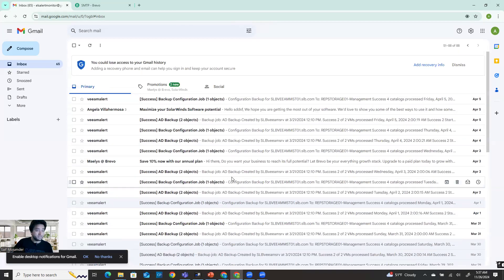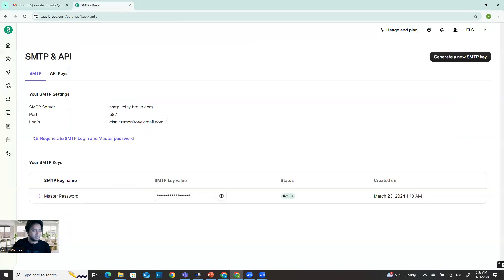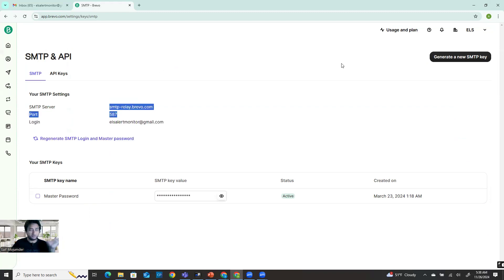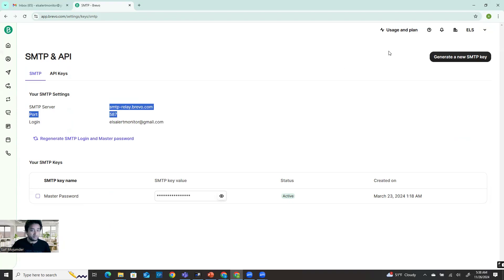So this is the way you can generate the alert. In any kind of application, if you want to send alert notifications to email, this is the way you can do it. Same information - you can put it on all kinds of applications. I showed you on the vCenter. You can do the same thing on Veeam backup, or other monitoring tools - whatever application you want, you can use it.